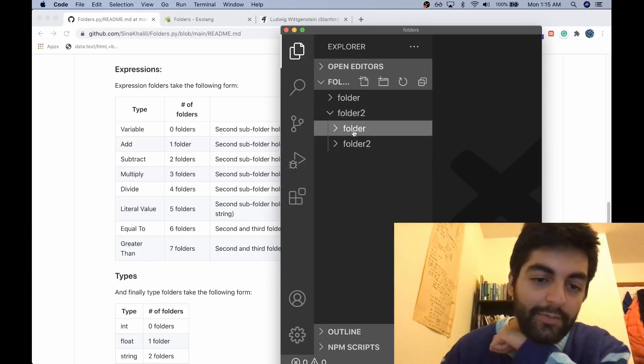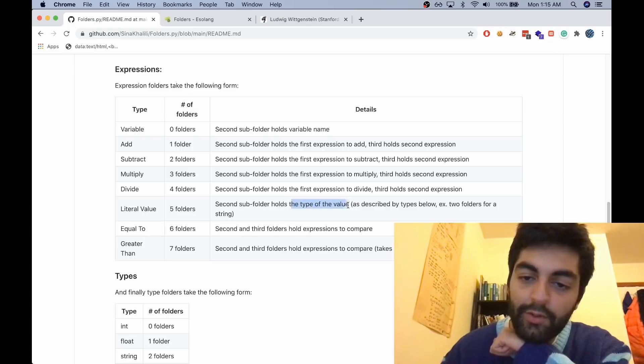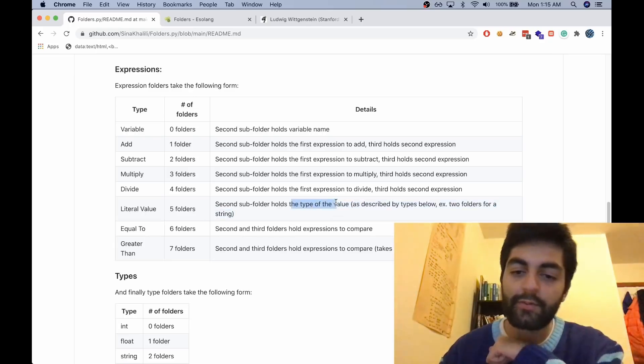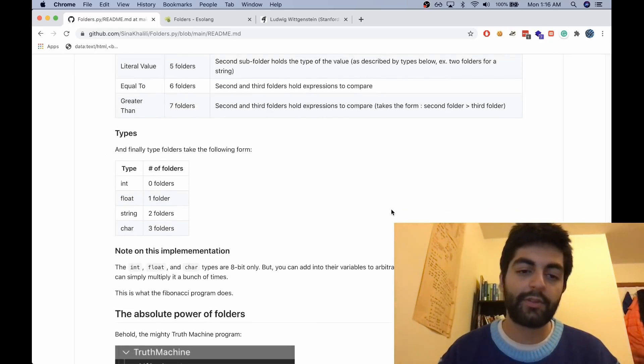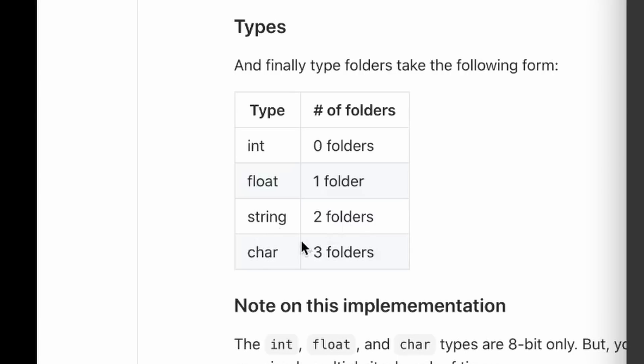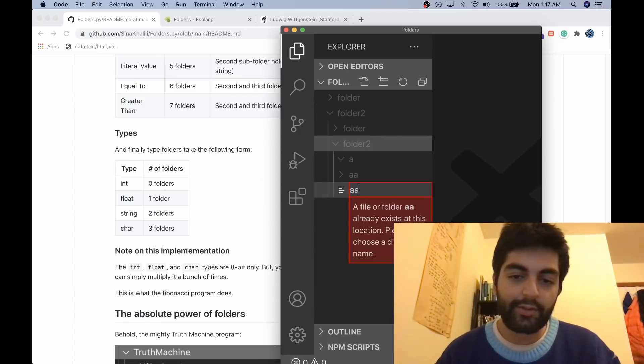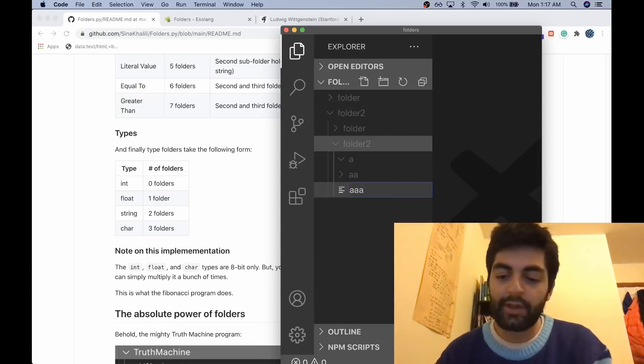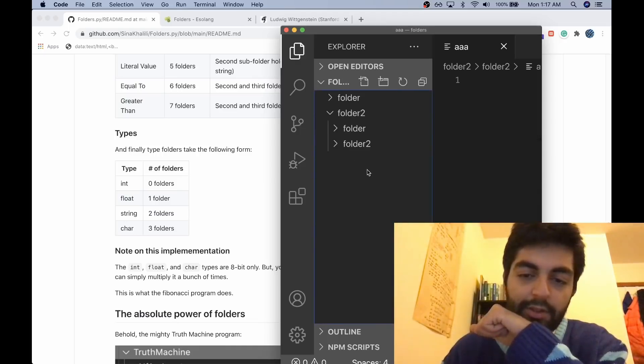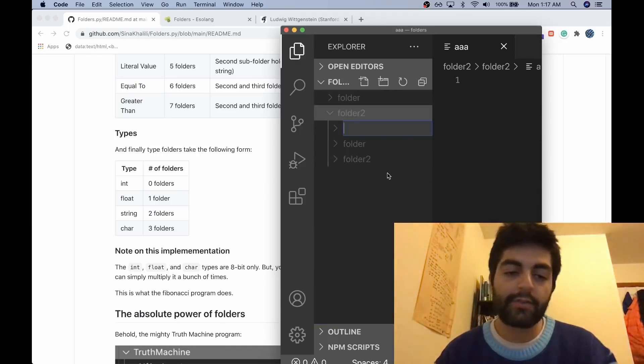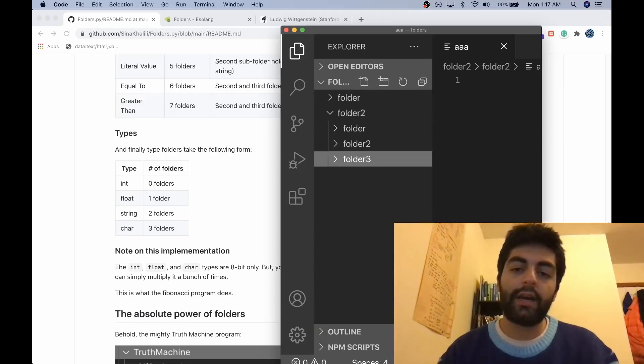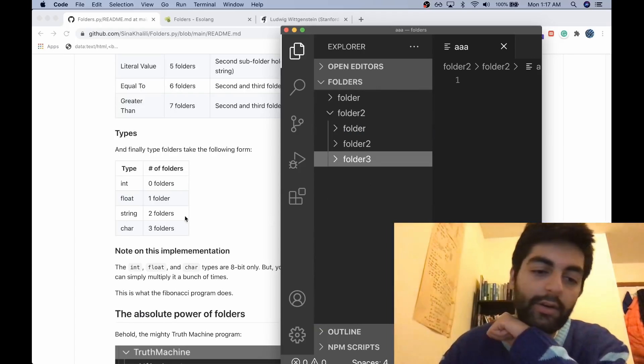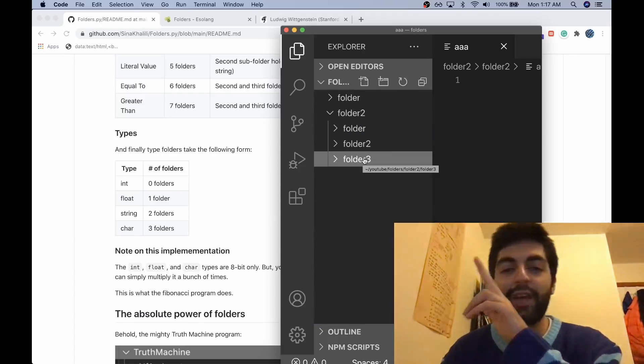Next we have to hold the type information. The type information says the type takes the following forms: do we want a string or character? Let's do a character, so we're just going to go for the character - that's three folders. What we want here is finally our actual value of the character.